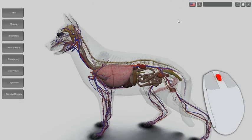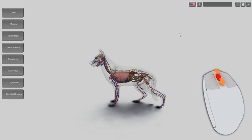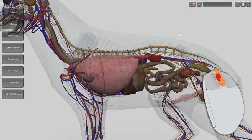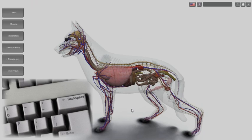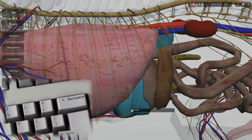To zoom in and out, use the mouse wheel. Or the shortcut keys, equal and hyphen.